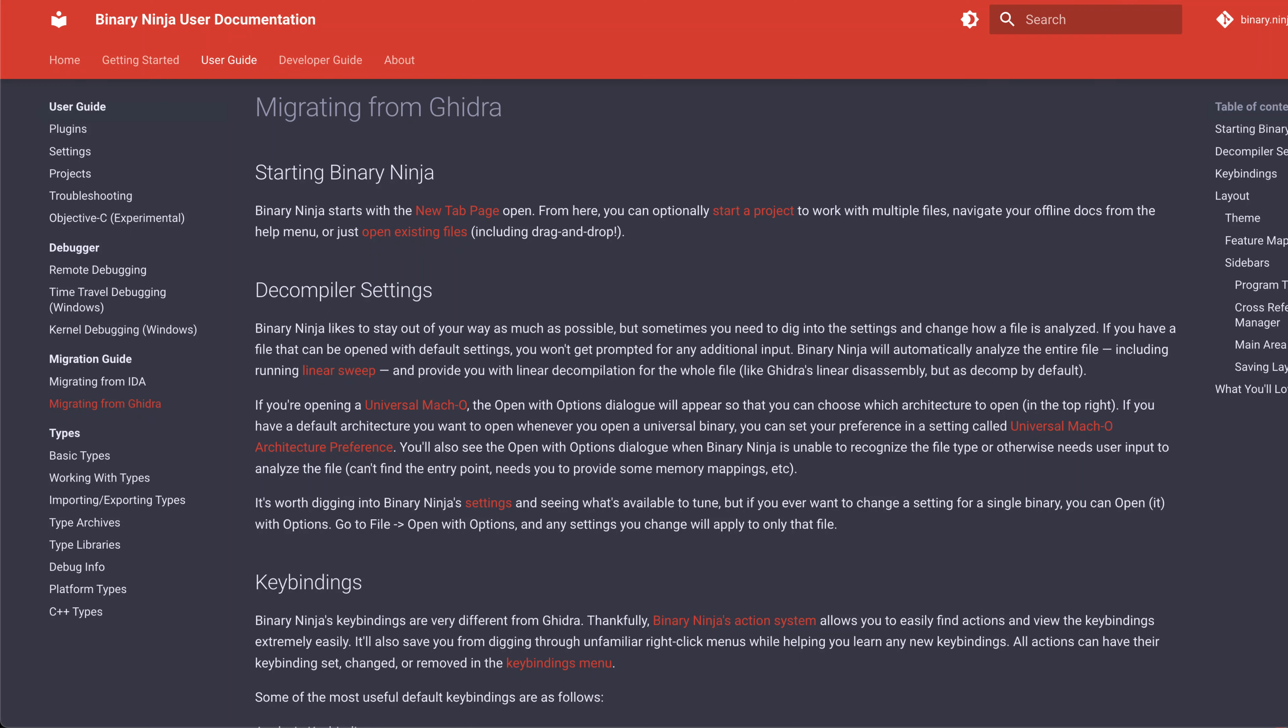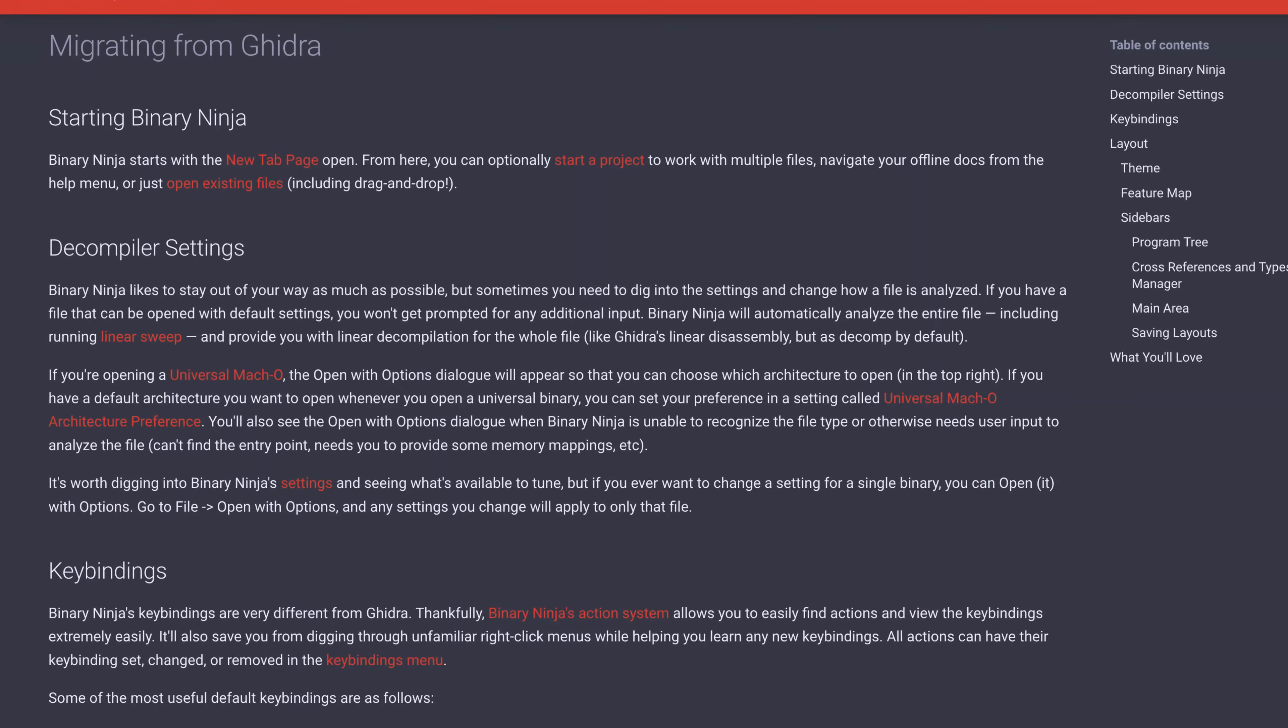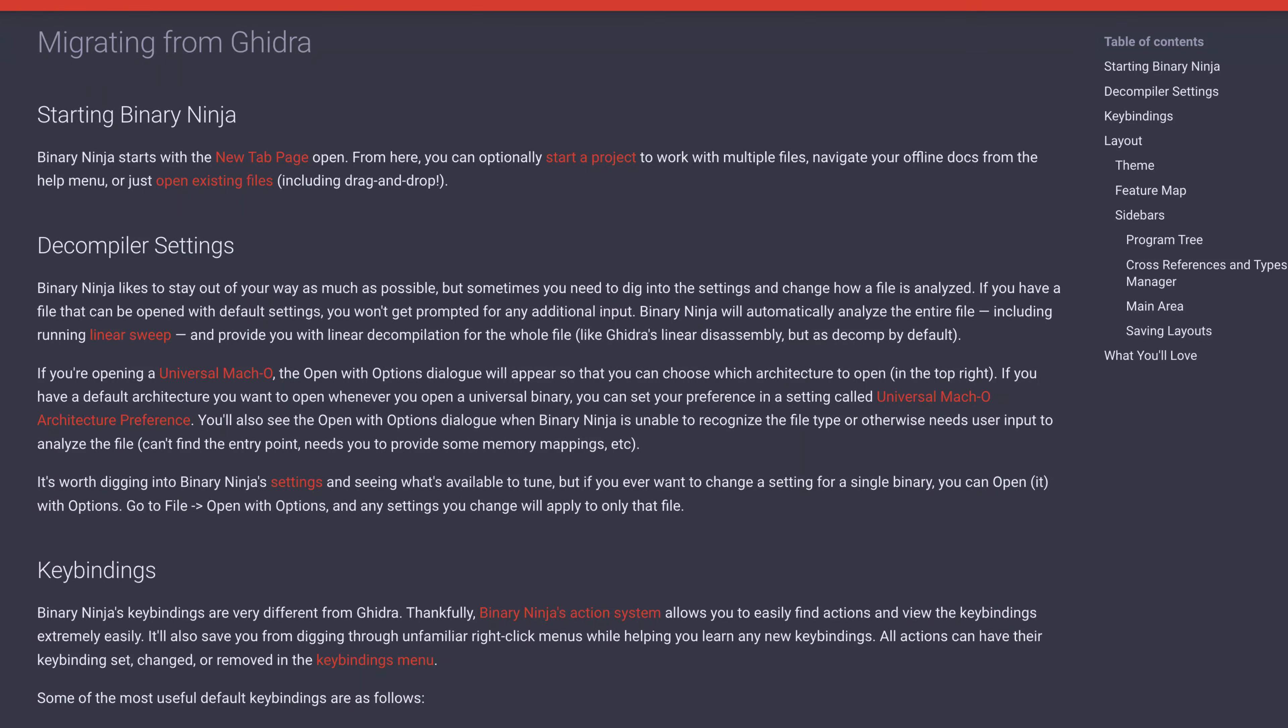So comparing sticker prices for a moment, binary ninja obviously costs more than free, but it's like one third the cost of IDA Pro, or even less depending upon what you buy. So if the drawbacks of Ghidra are too much for you, and the price of IDA Pro and its decompilers are also too much for you, this strikes a really nice balance. I also love that the documentation actually includes guides for migrating from IDA or Ghidra just to prepare you for what's similar and what's different.